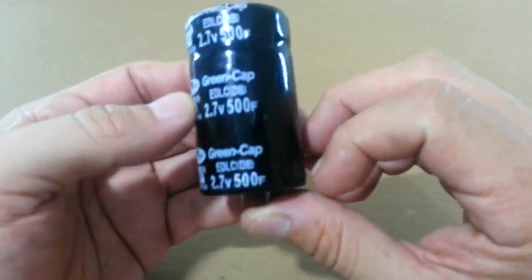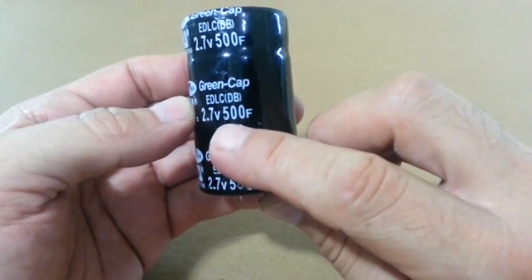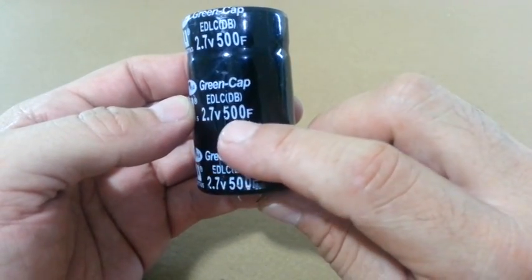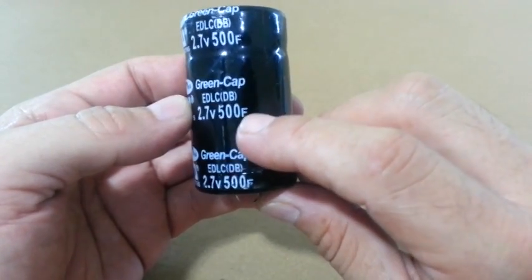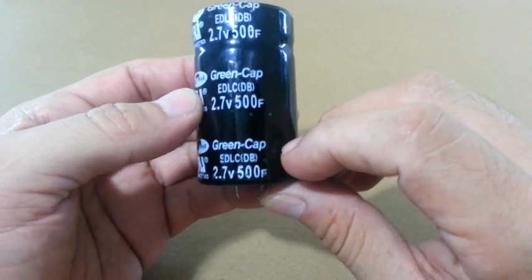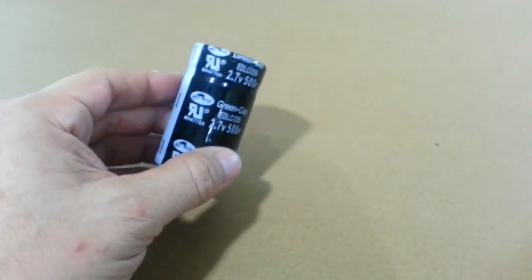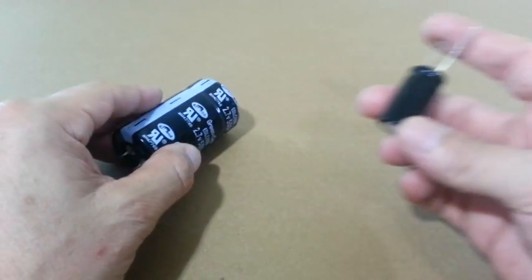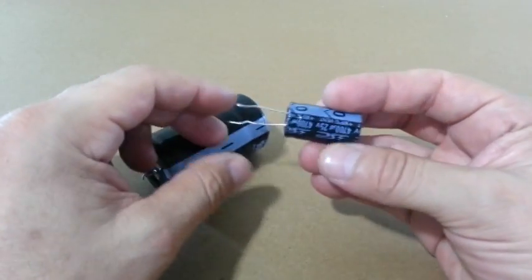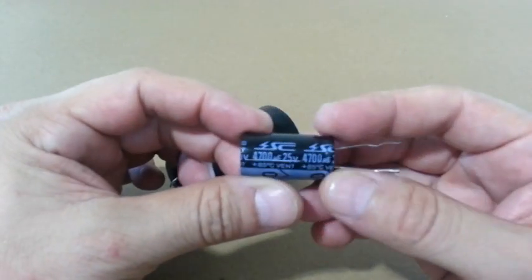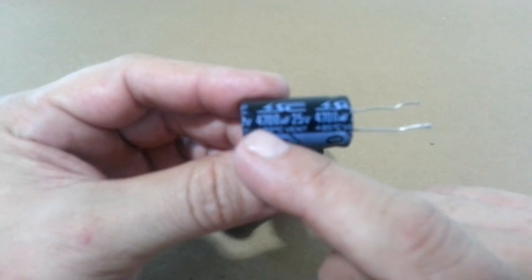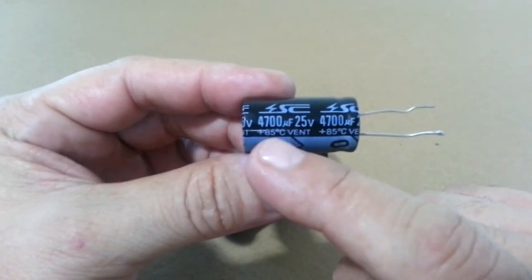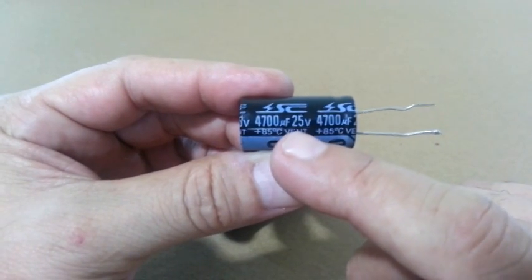This one, for example, has a capacity of 500 farads. The farad is the unit of capacitance. For comparison, this is a normal electrolytic capacitor and has a capacitance of 4700 microfarads.